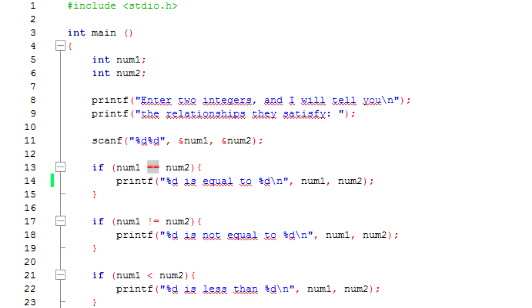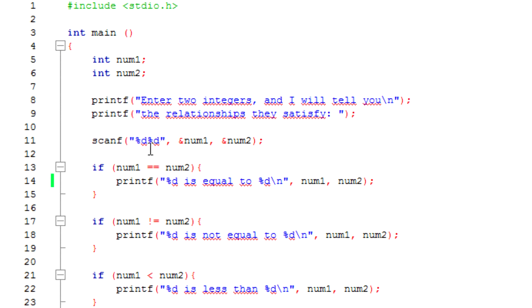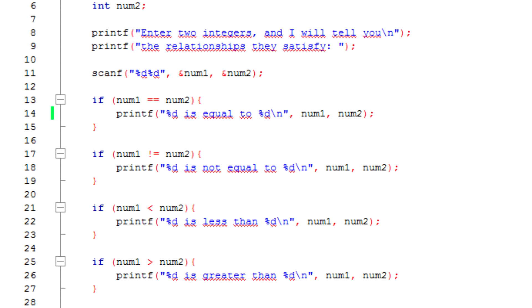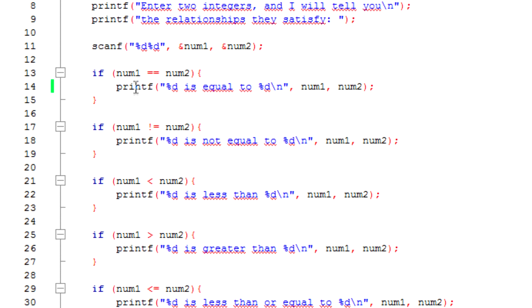And we have that set right here, num1 and num2. And then we're gonna tell them the relationships they satisfy. So we scan the prompt for two numbers, and if num1 is equal to num2, we print that statement, and basically it's all straightforward.